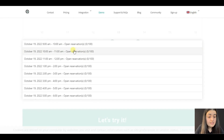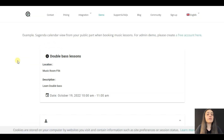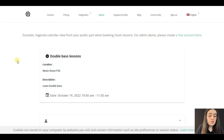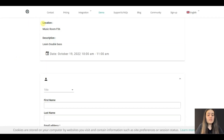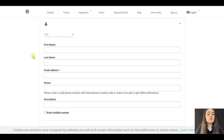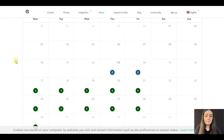This is the calendar view from your public part when booking, for example, for music lessons. You should write the name of an event or lesson, along with the location and description. You also need to choose the date, and the final version will appear like this, as you see in the calendar.